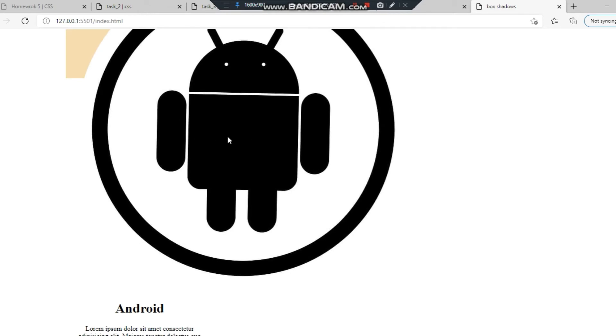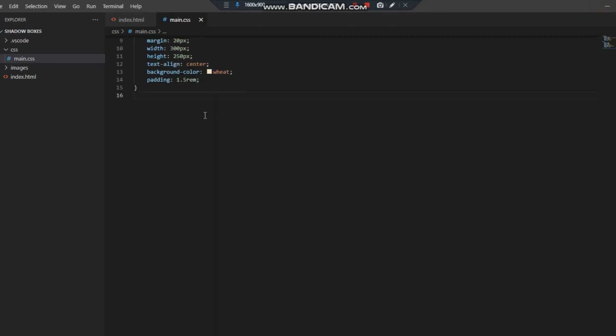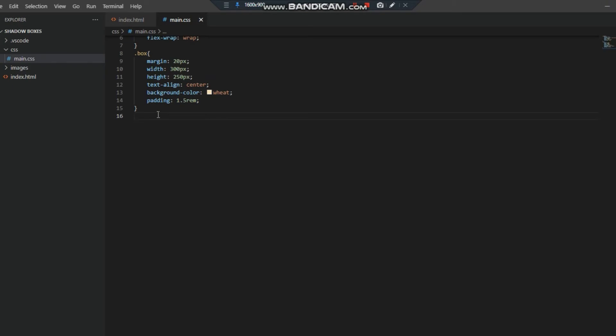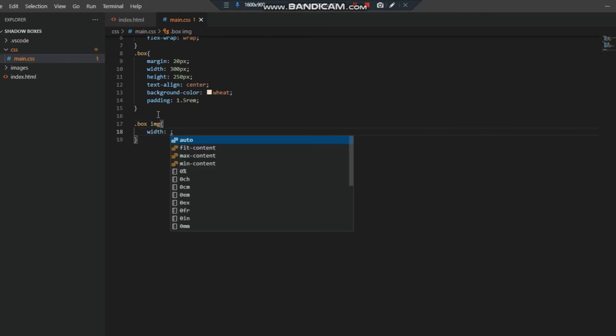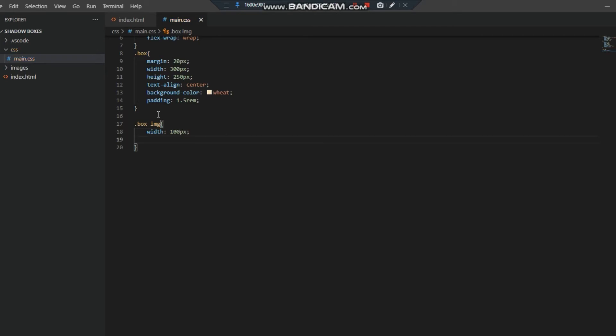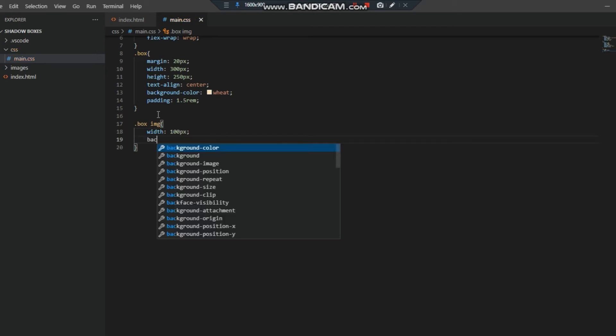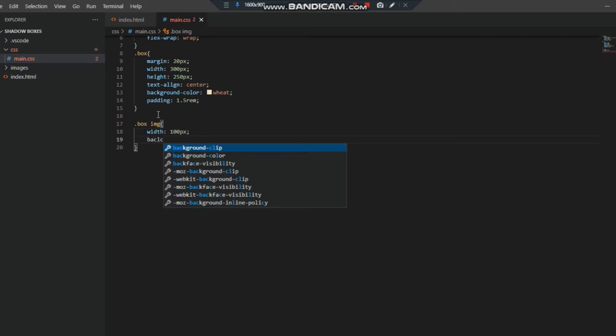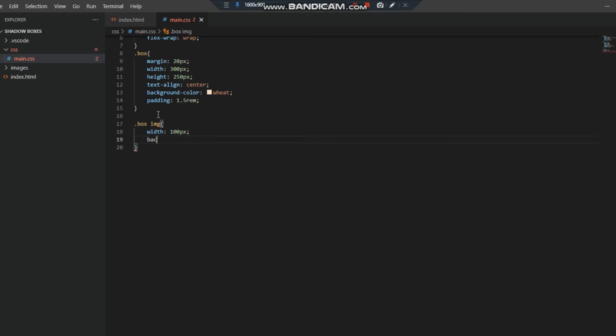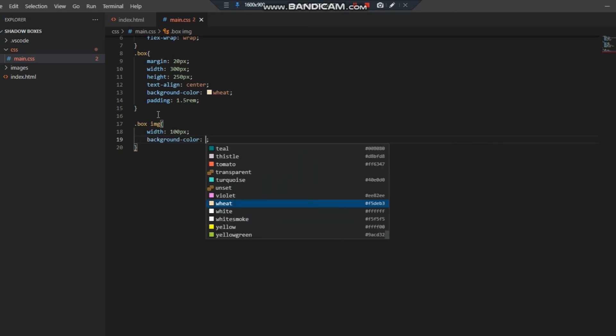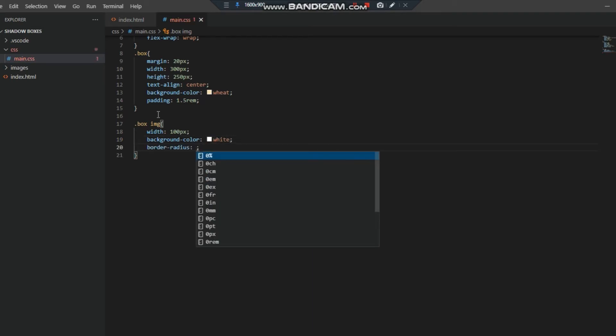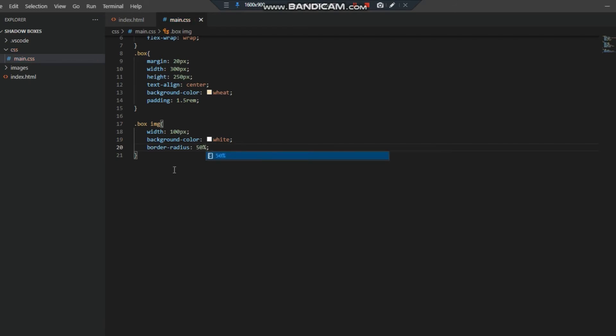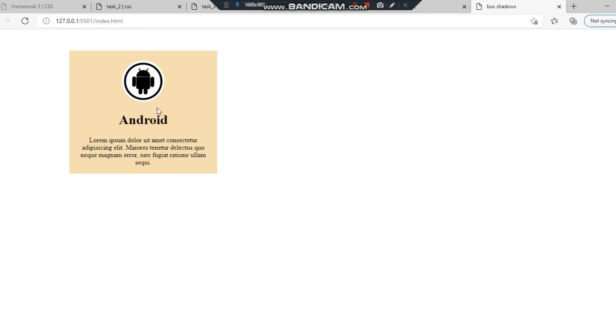Now we have to give some style to the image. For the box image we need to give width 100 pixels, background color white, and border-radius 50%. Let's check. Now our box is ready.